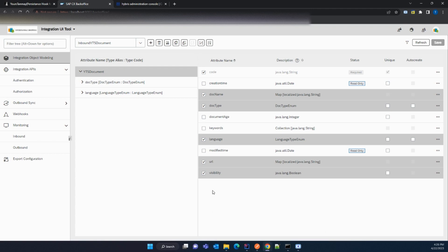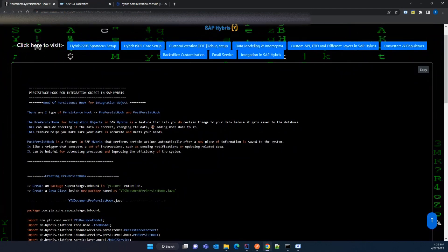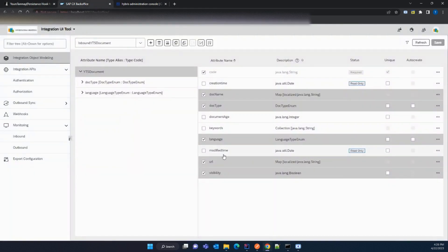Now let's see the difference between pre and post persist hooks. By the name you can understand: if you are saving data and before saving it to the DB you are validating or manipulating any data, then the hook called is the pre-persist hook. In our use case we will configure the pre-persist hook because before saving the data we populate the keyword, and then we save it. The post-persist hook is called after the data has already been saved to the DB. In this video we will implement the use case for the pre-persist hook.